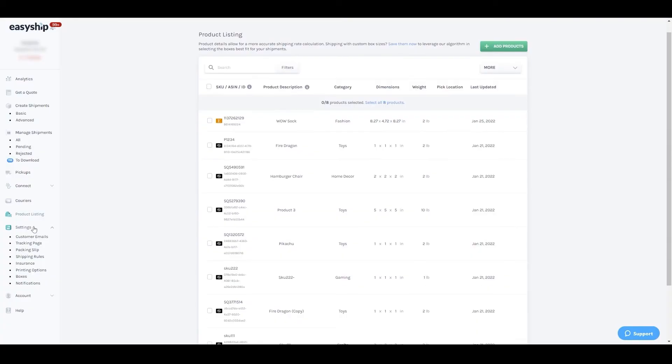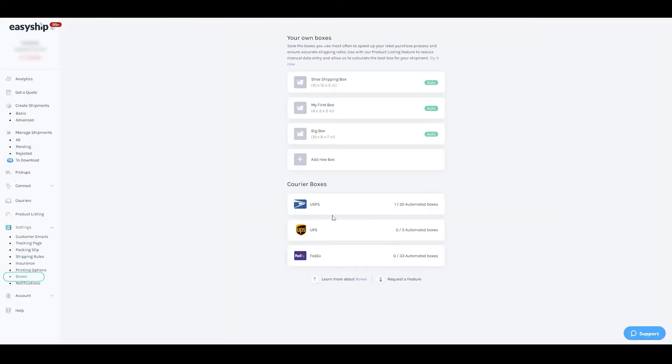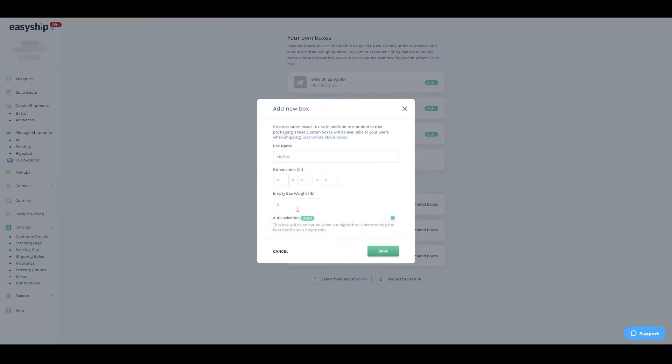You'll also want to go to box settings and save frequently used boxes so that our algorithm can assign the best fitting box to your order.